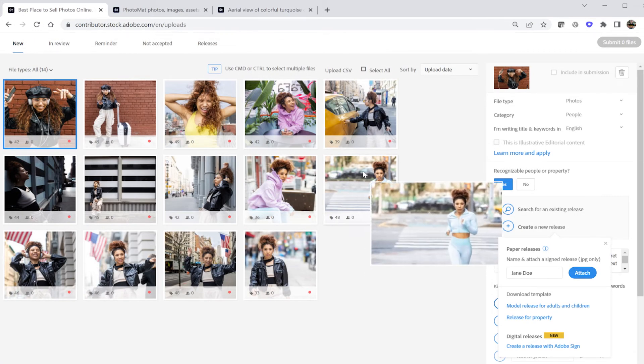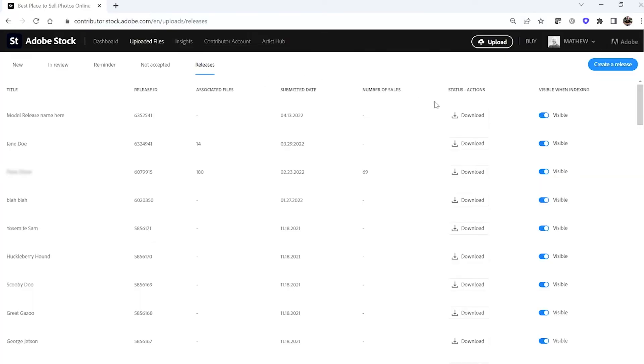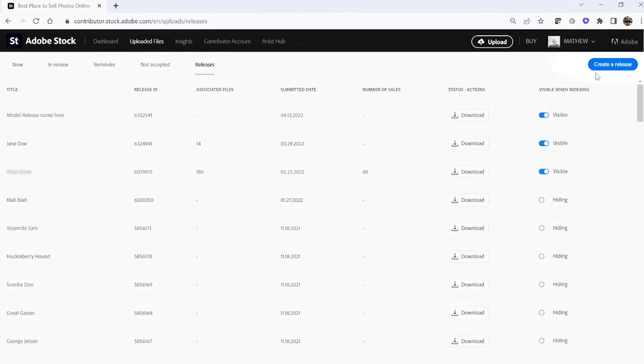Finish any necessary indexing and submit the asset for review. As your portfolio expands, it can get a bit messy when you accumulate a large quantity of releases. You can hide inactive releases by clicking here — the inactive releases remain attached to any assets online in your portfolio, but they won't show up in your existing release drop-down menu when indexing new content. If you wish to upload many releases, you can upload them all at once in the Release tab.